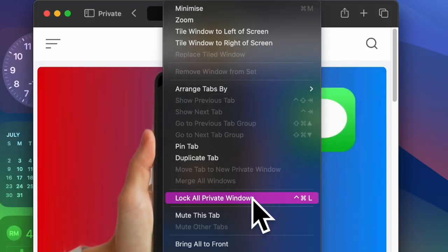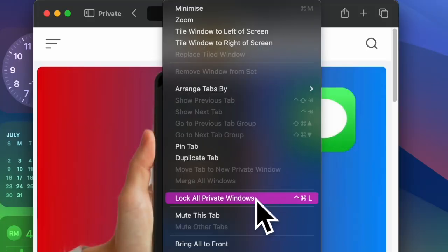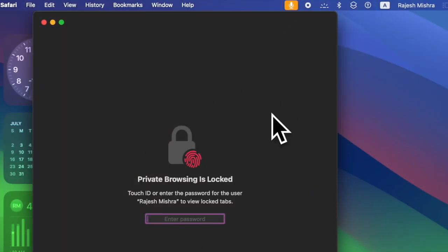Next up, click on Lock All Private Windows and you are good to go. The private browsing mode will get into action right away.